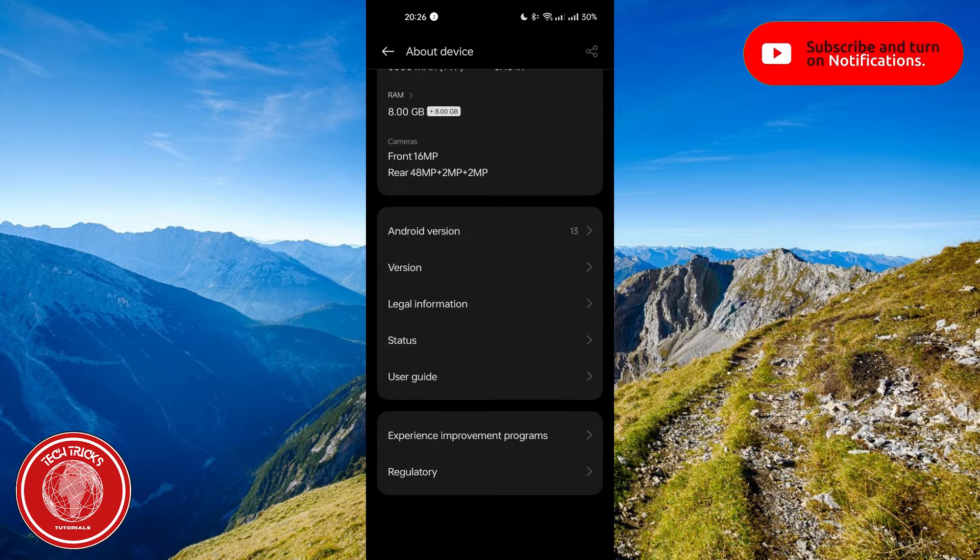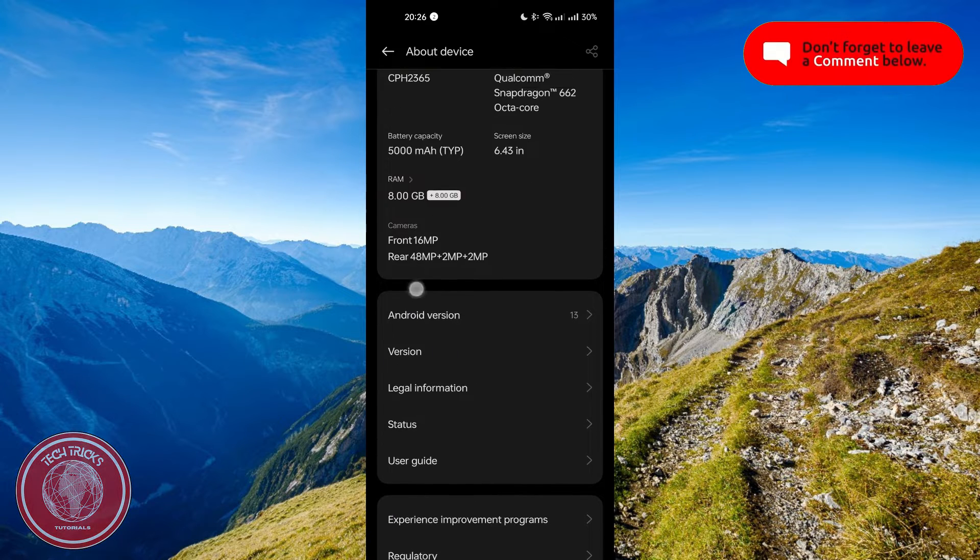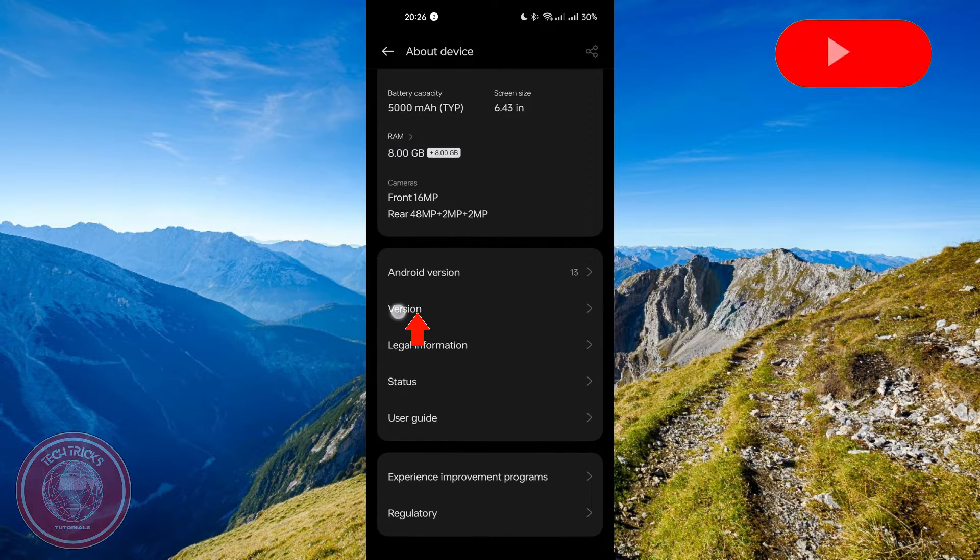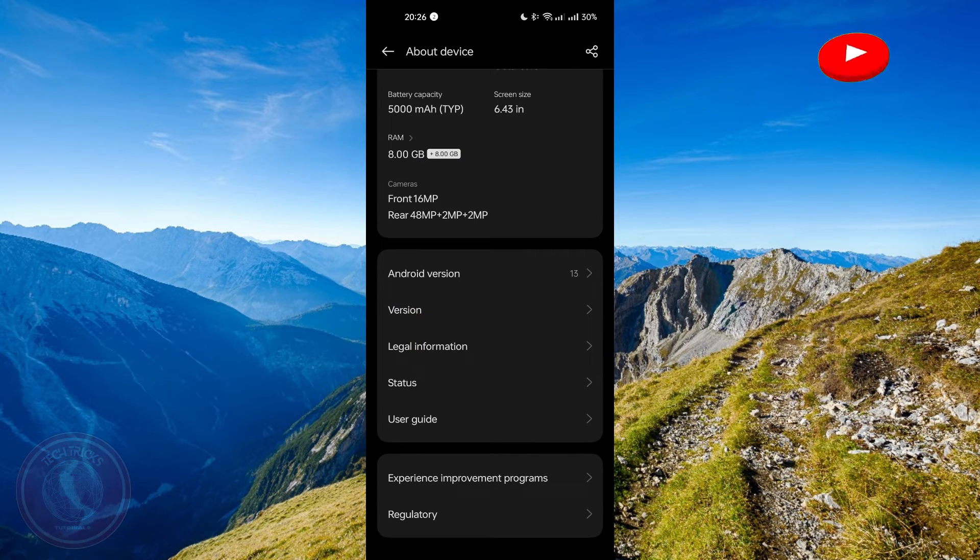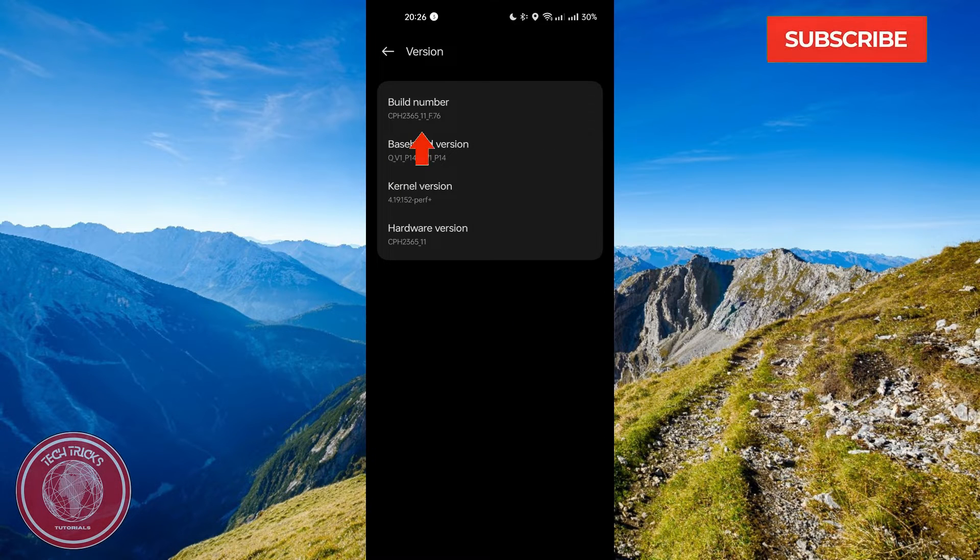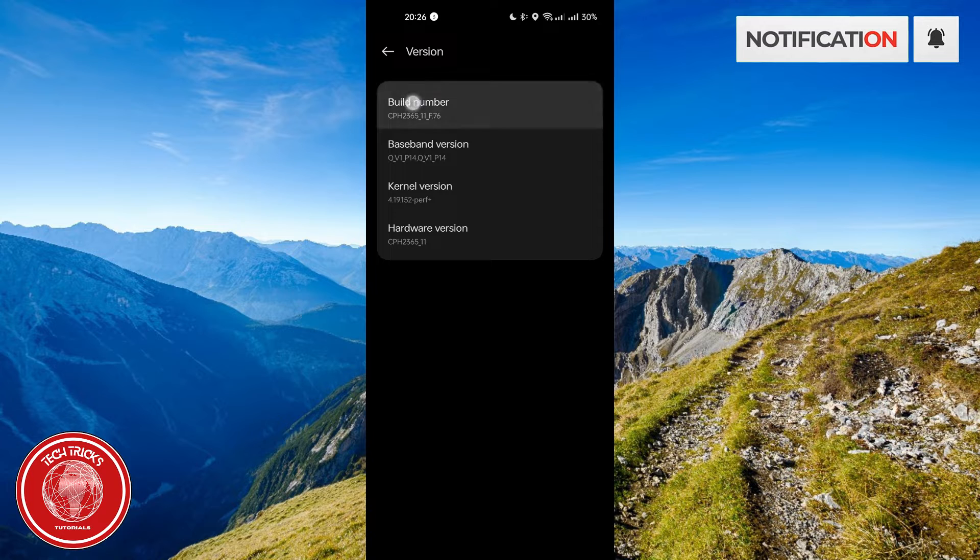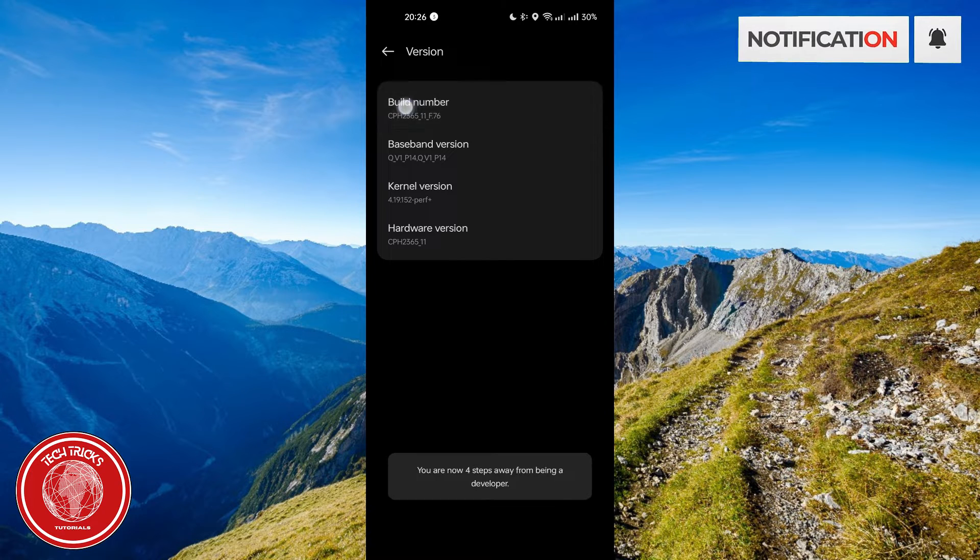After clicking it, look for version button. It's right here. Then, build number. As you can see right there, all you have to do is to click it until a developer option mode is activated.